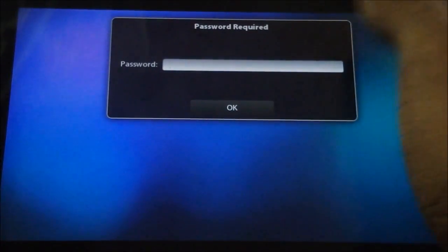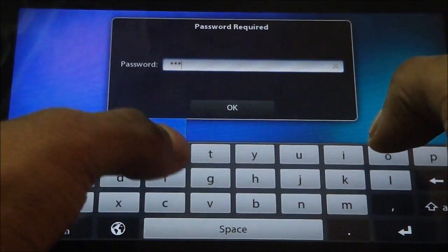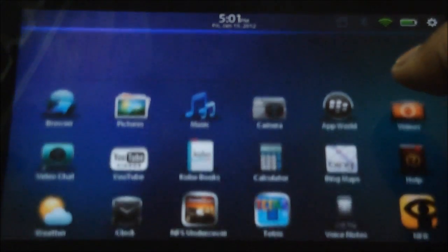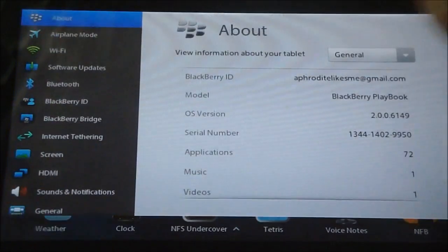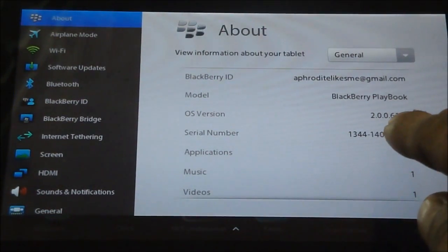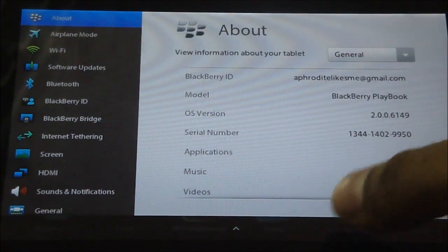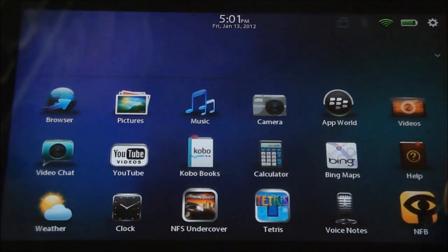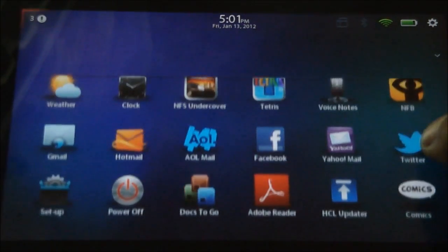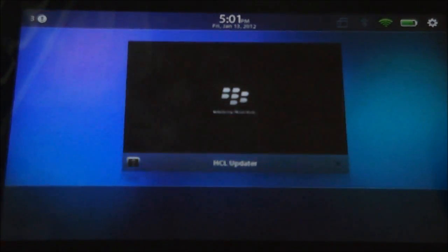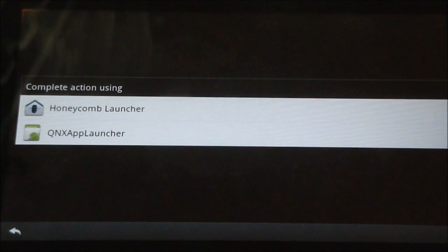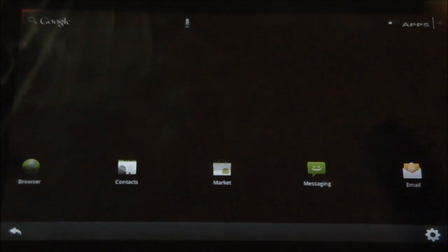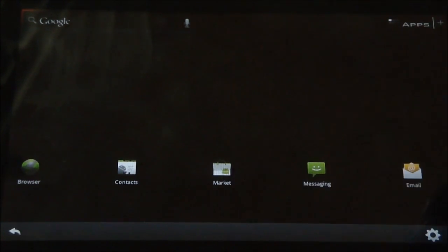Okay, so the update is done and the playbook is back up. I'm just gonna sign in. Just to show you, OS version 2.0.0.6149, that's the latest as of today. Today is the 13th of January 2012. Going into HCL update, honeycomb launcher. Android seems to work, let's check whether the market works. Opening up market. And you can see that the market has loaded up.